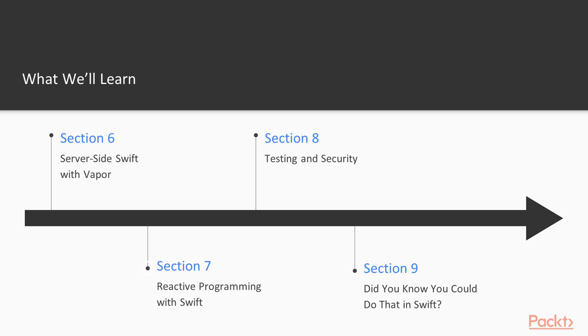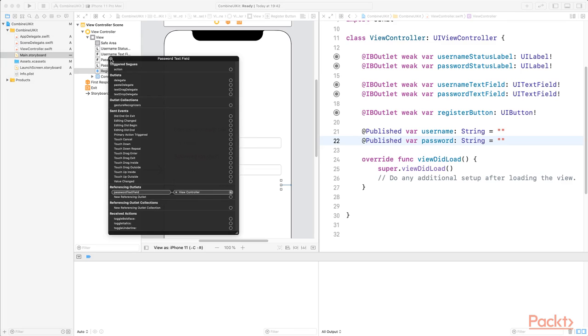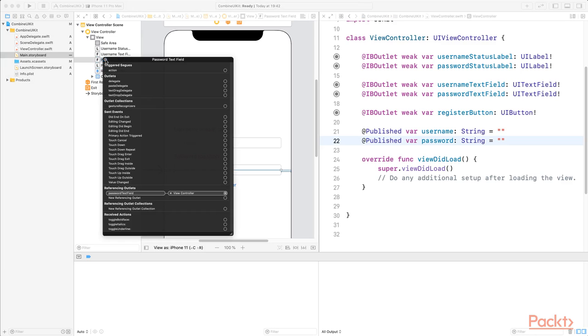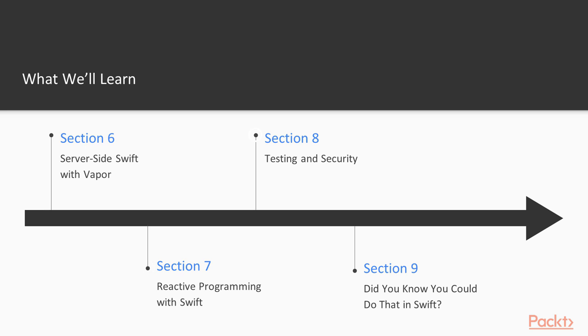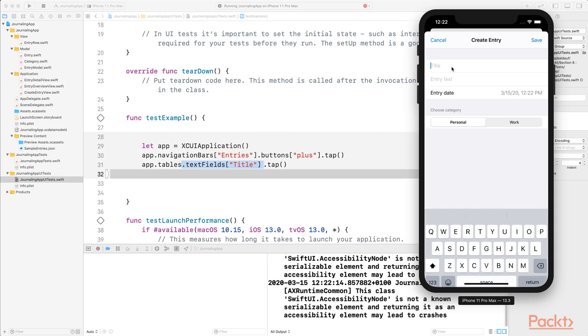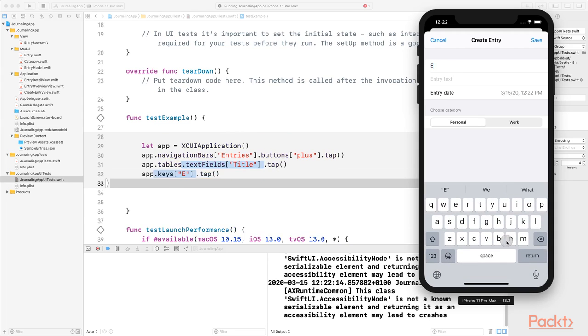Section 7 focuses on reactive programming. You'll learn all about the advantages of reactive programming and the new Combine framework. Testing and security is an often overlooked topic. That's why you will learn all about unit and UI testing as well as the keychain in section 8.